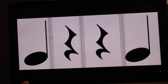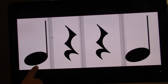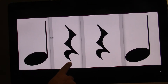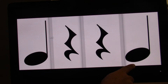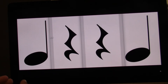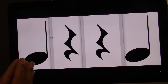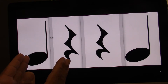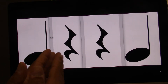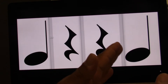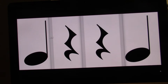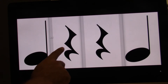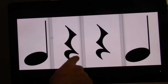Ready? Go. One, two, three, four. Clap and count. I'm going to help you this time. Ready? Go. One, two, three, four. So you've got a quarter note, quarter rest.